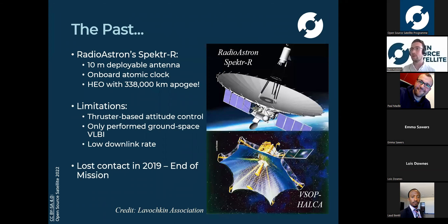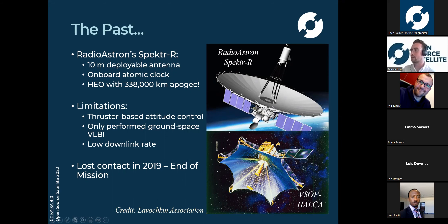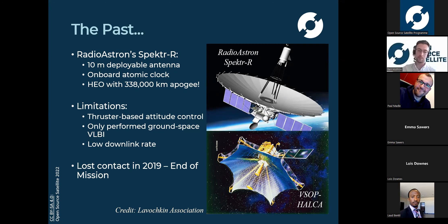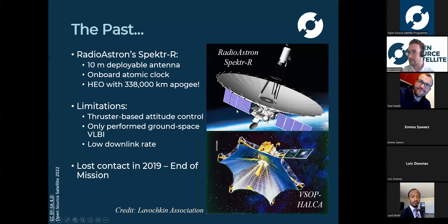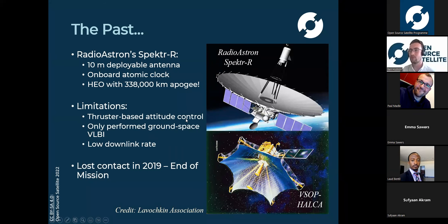There have actually been a couple of missions that performed space VLBI, though it's a very demanding application. The first dedicated space VLBI mission was the Russian RadioAstron Spektr-R spacecraft - a big 10-meter deployable antenna. It was one of the first spacecraft to have an onboard atomic clock, a key requirement of VLBI. It operated in a very highly elliptic Earth orbit with an apogee of around 340,000 kilometers - a really huge orbit going right out past the moon. They had all sorts of problems with perturbation from the moon causing the orbit to change regularly. It was a thruster-based attitude control system which limits how accurately you can point the telescope.